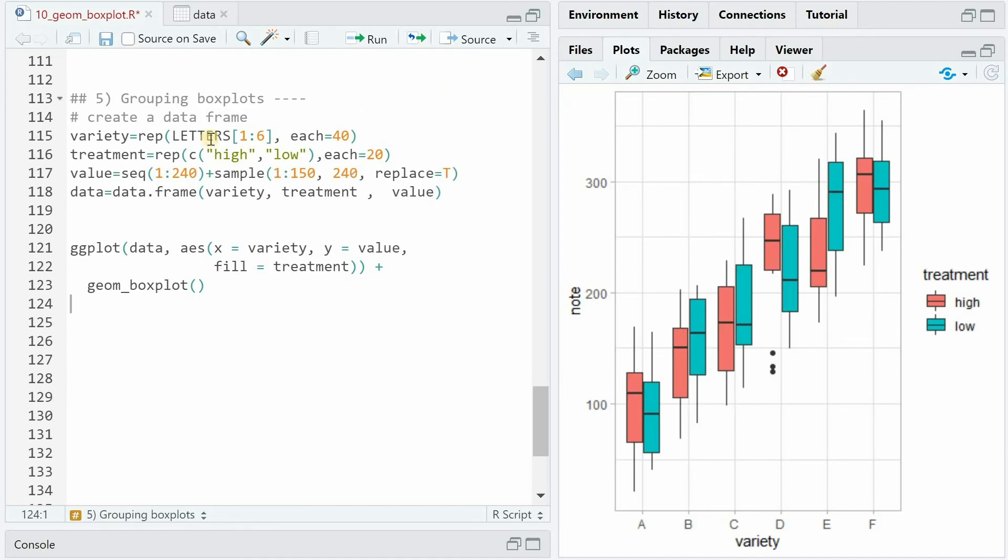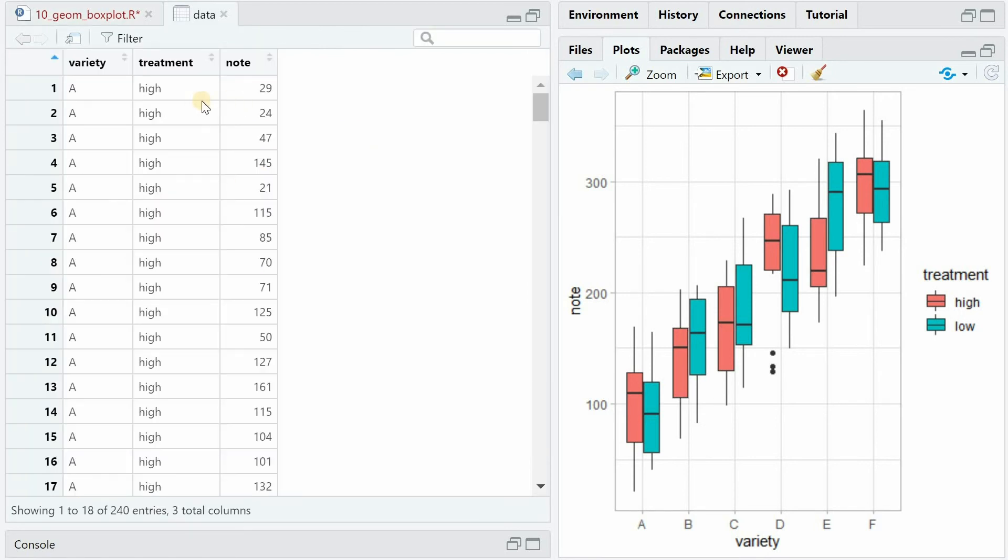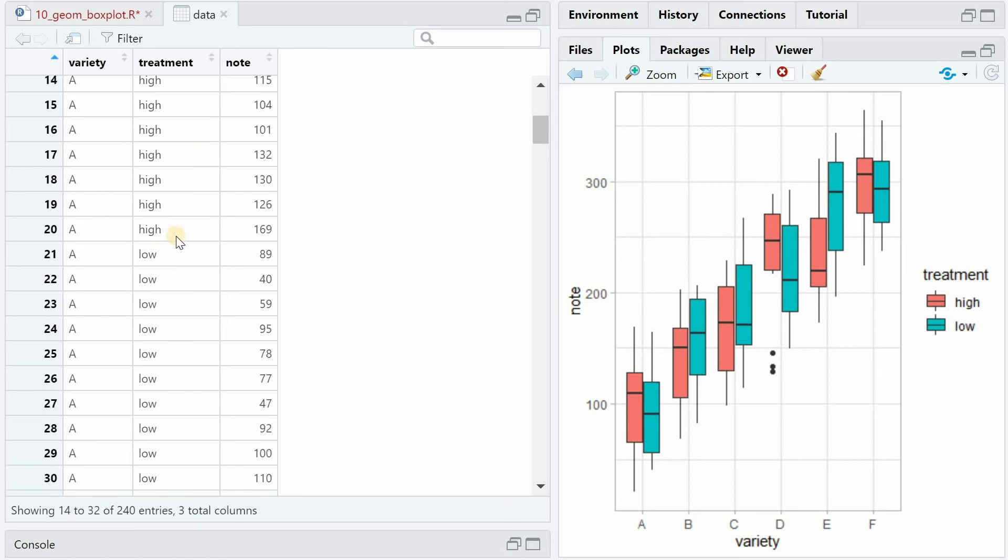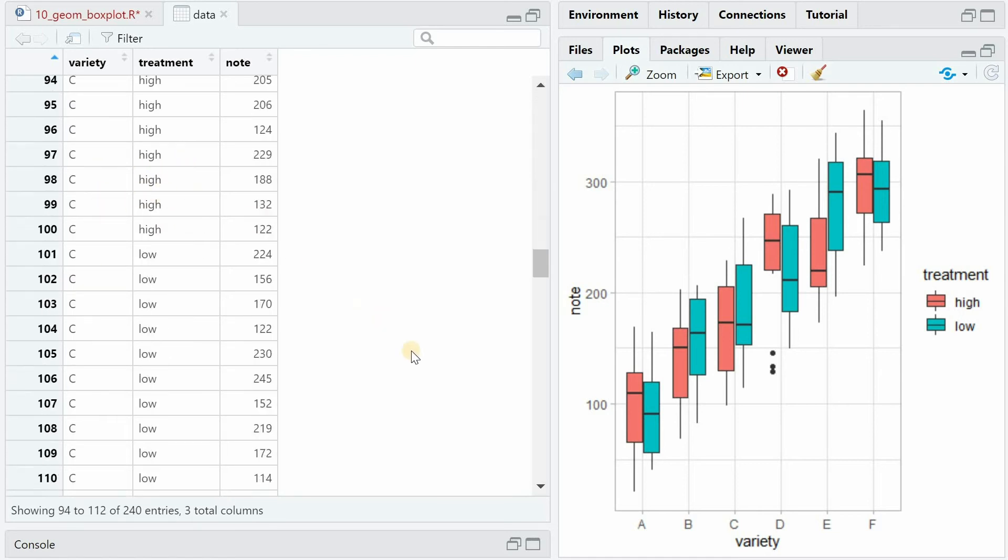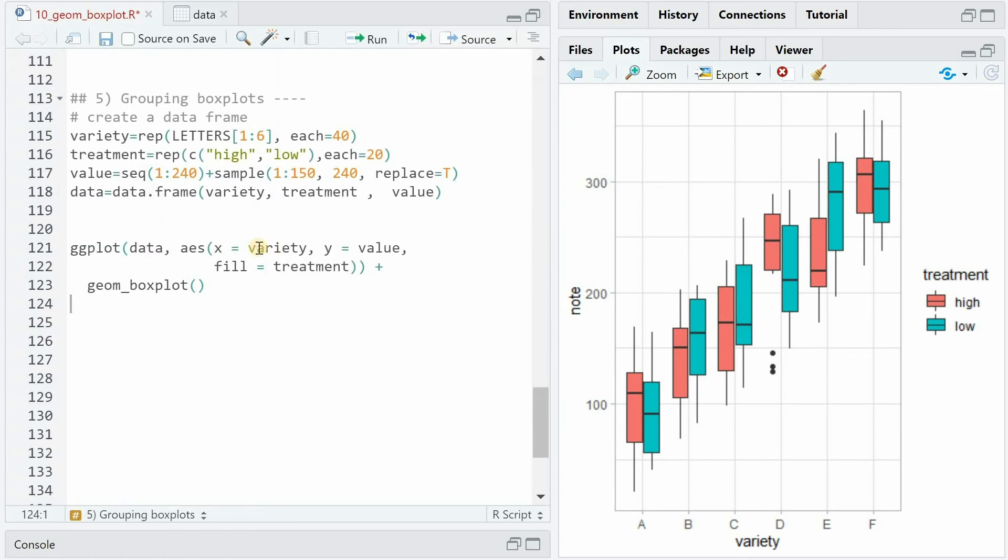To show different grouping options, I created a dummy data frame with variety, having the letters A to F. And then for each letter, you repeat high and low for treatment. And then you add a value that has some random error assigned with the sample function. So the data looks like this. 20 times A high, 20 times A low, and then ever increasing values until F.